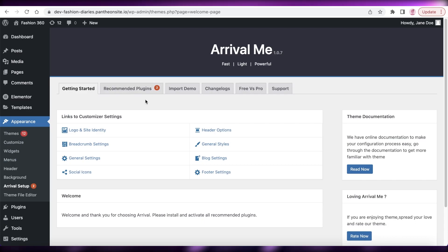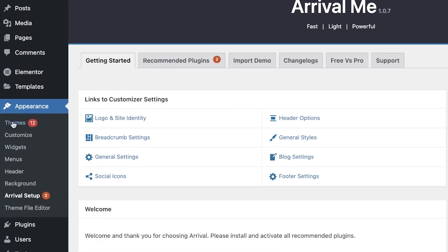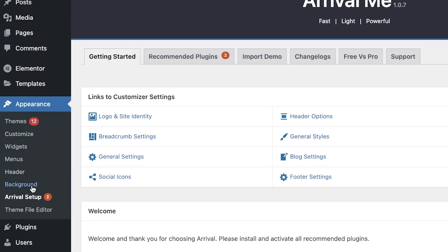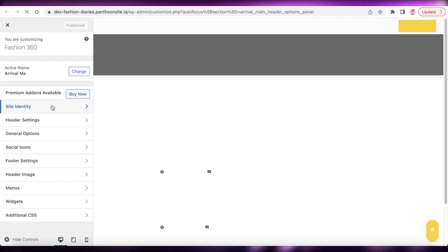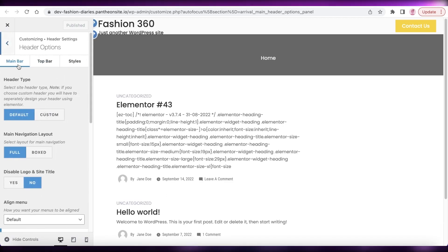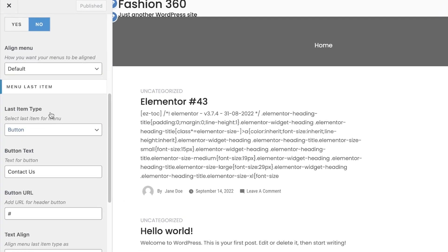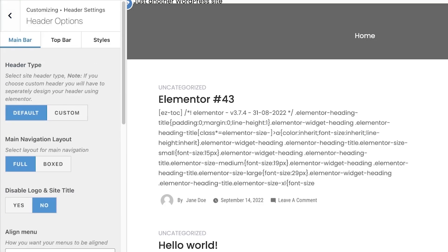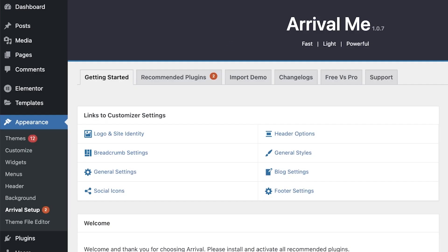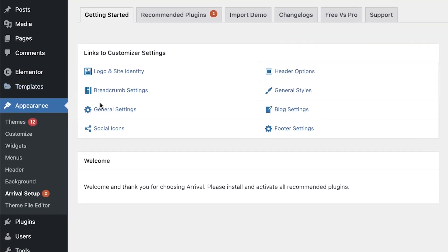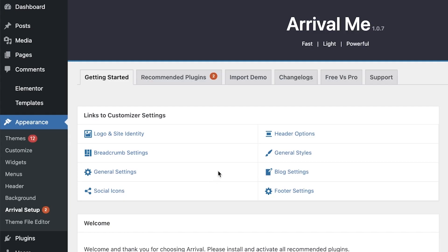Going back into my WordPress dashboard, I'm going to go into Appearance and then click on Arrival Setup. From here you can begin customizing the basic theme. You can click on Header Options and begin adding your headers and basic menu options. You have a theme file in your editor as well, and I wouldn't recommend that you try to change that because it's going to cause a lot more havoc than actually help you.